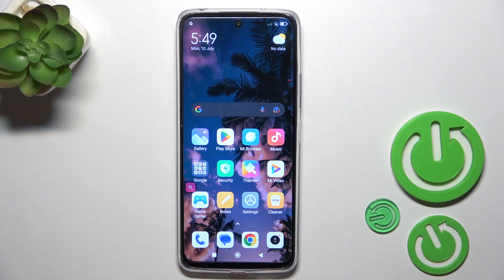Hi, this is Redmi 12 and I'll show you how to hide photos in gallery on this device.